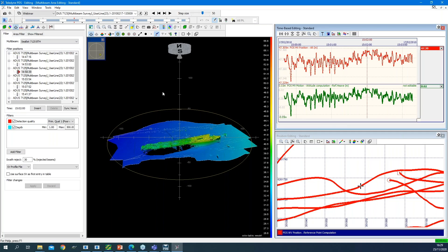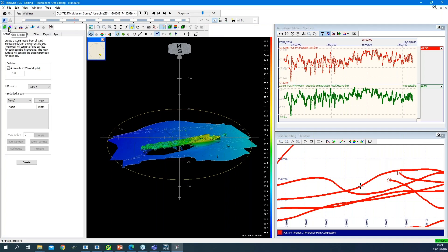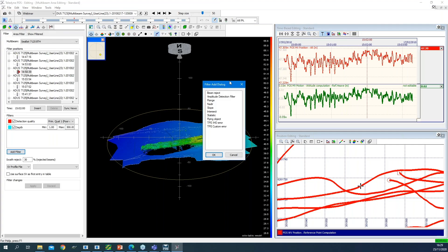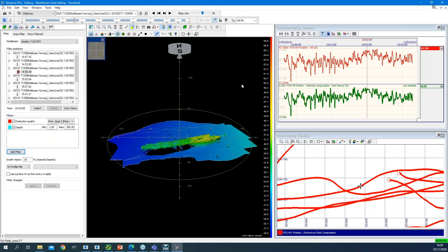The multi-beam area editing view gives all the tools and different methods to edit your multi-beam data. You have different methods in the top left: edit by means of a cube model, edit by means of a grid model, or add a filter to your data. From the Add Filter menu, PDS offers different types of filters to edit and filter your data. Also important: when processing in PDS, the real data is not deleted — you are only flagging data, so you can always restore to the original.